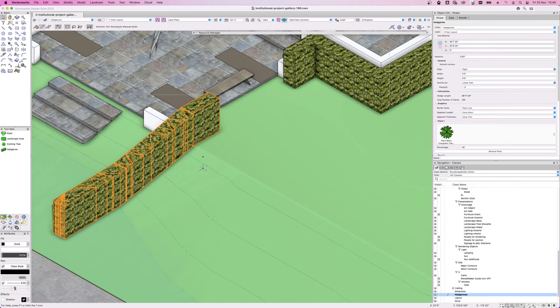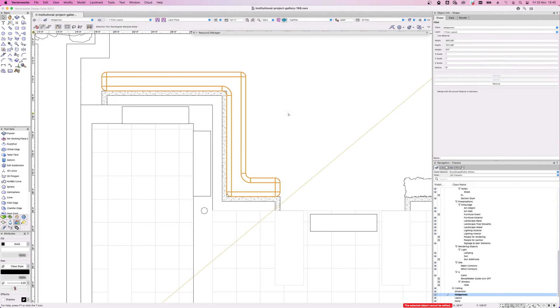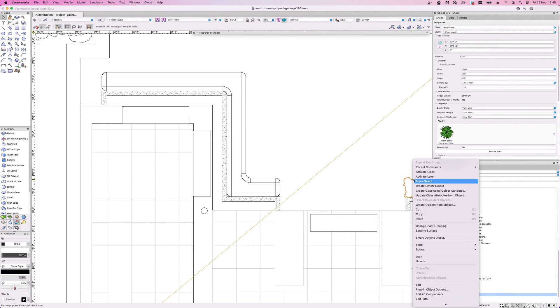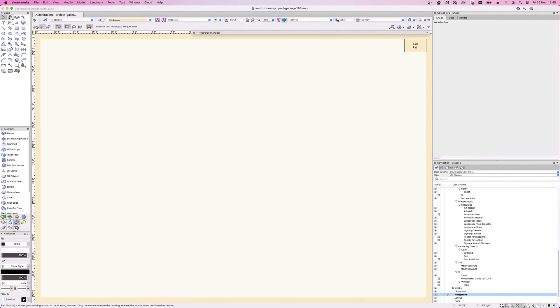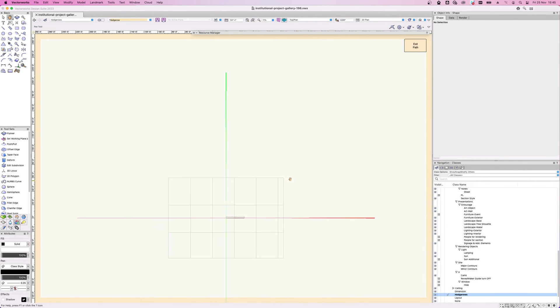To make any amendments, right click the object and select Edit Path, or double click the object where you can then move points and add smoothing.